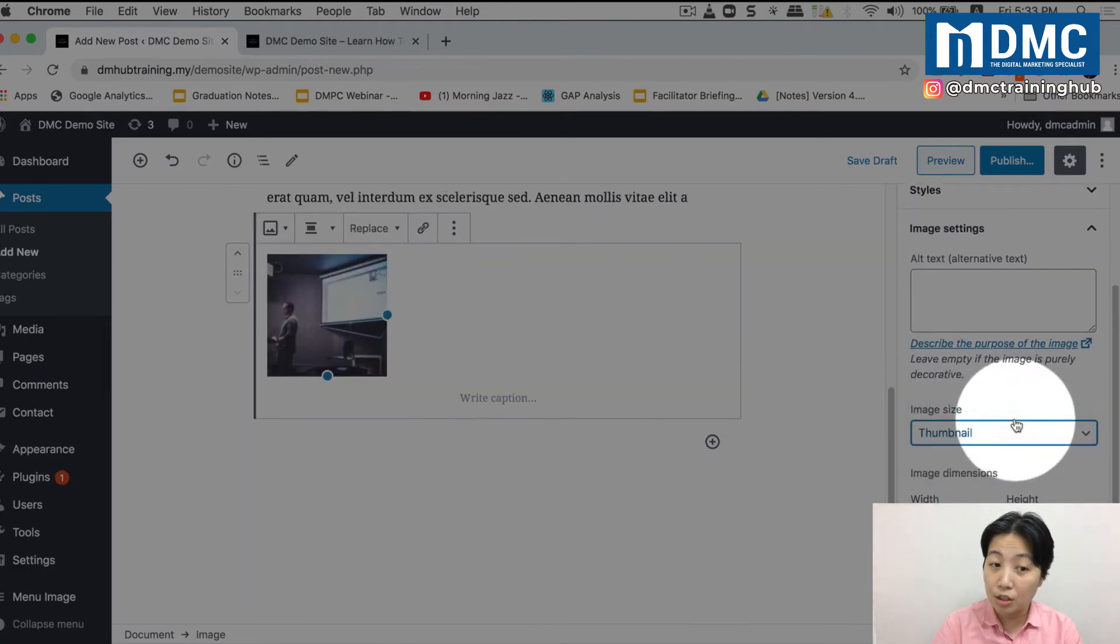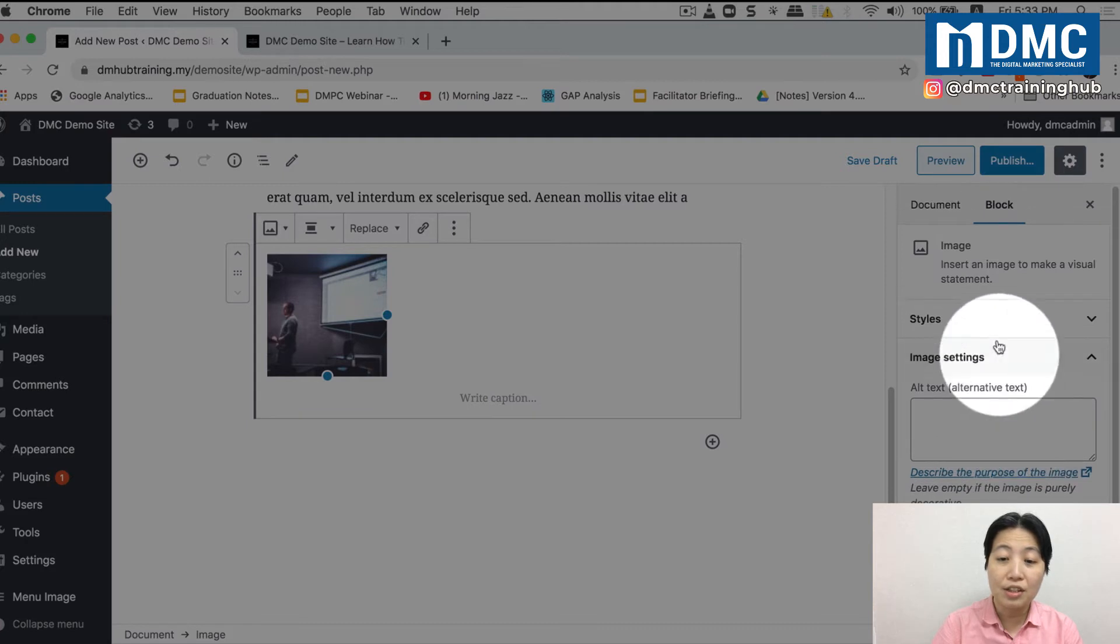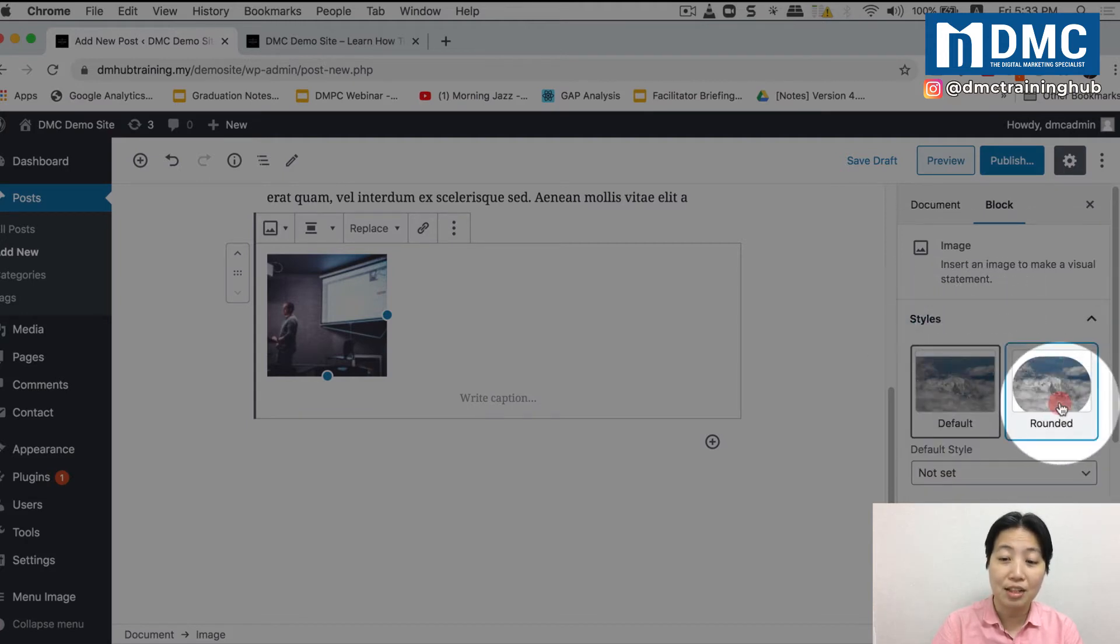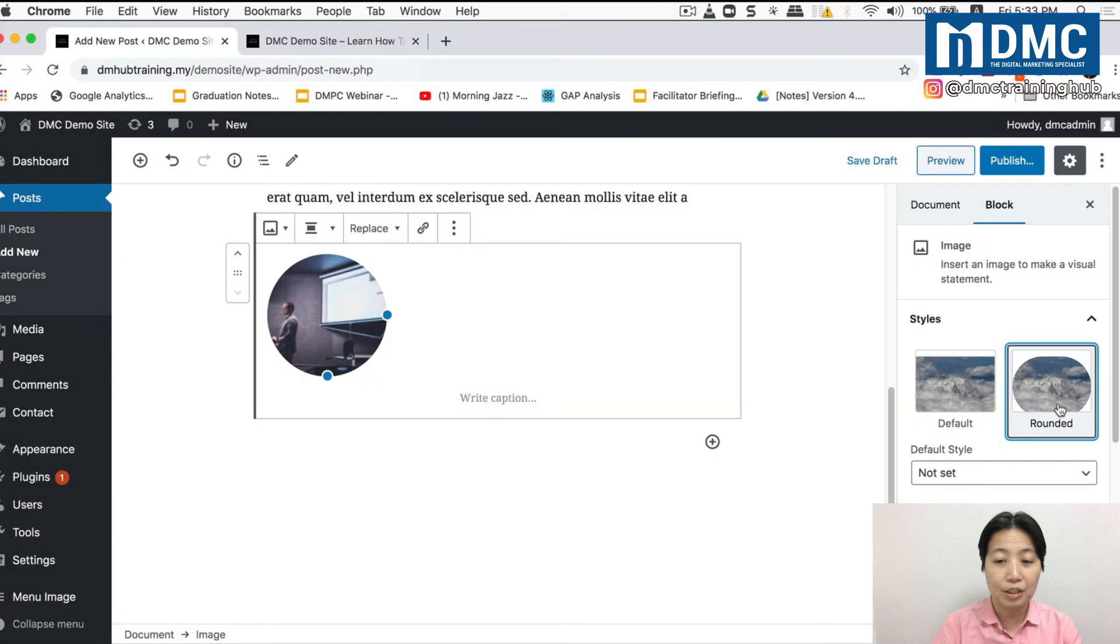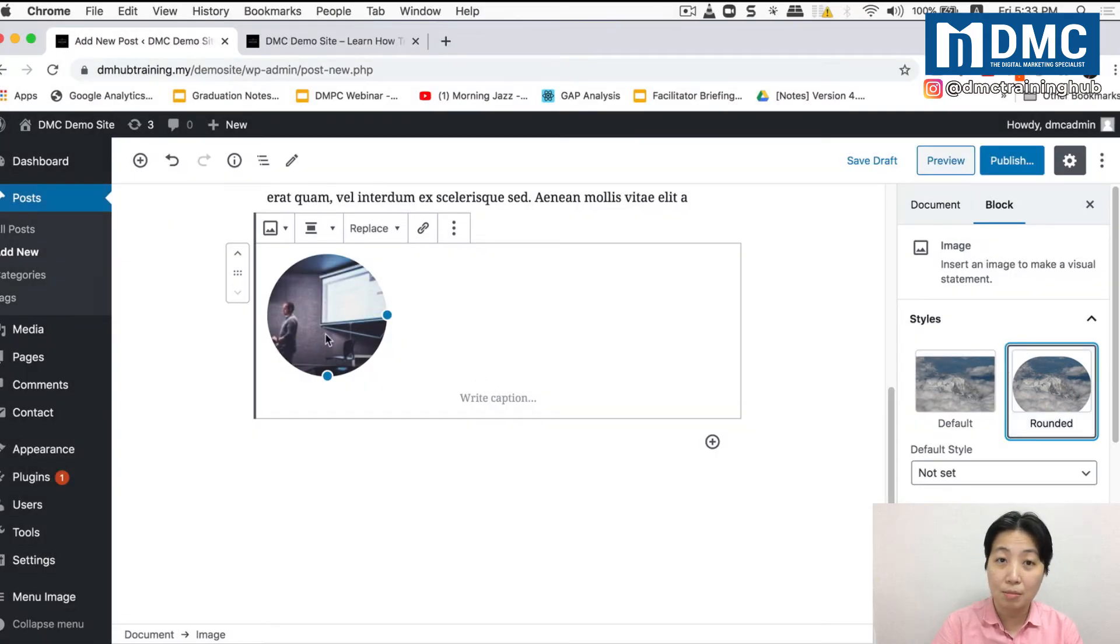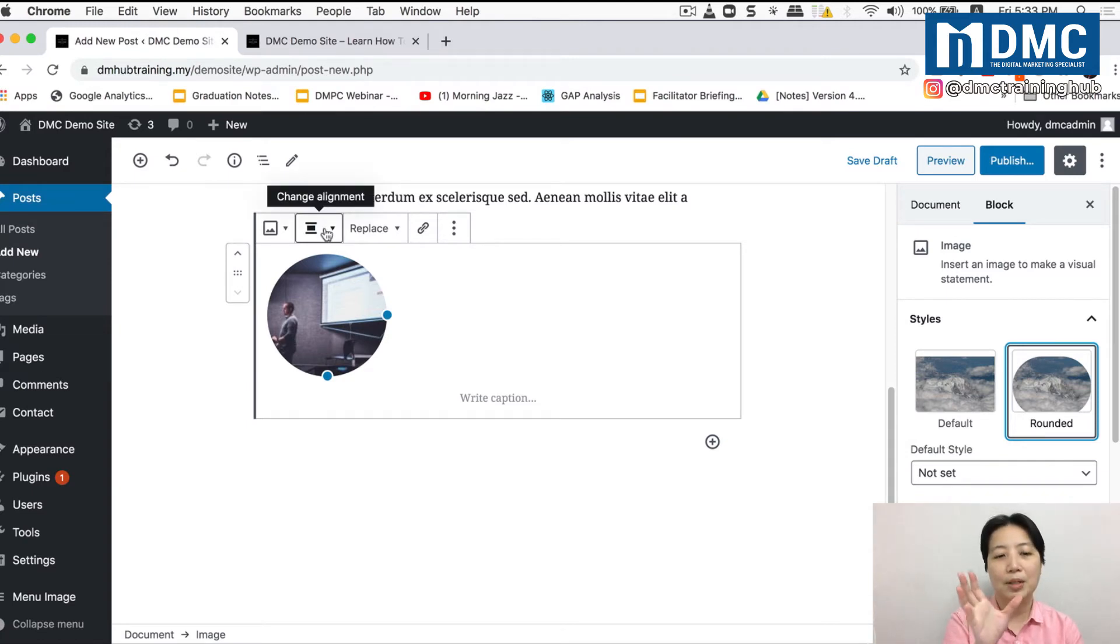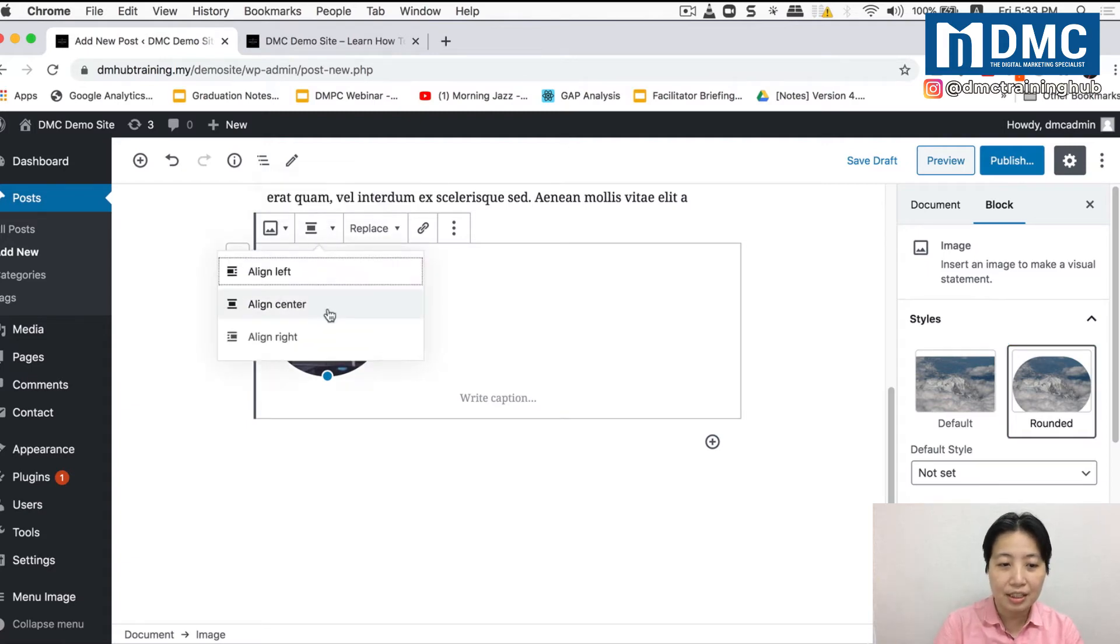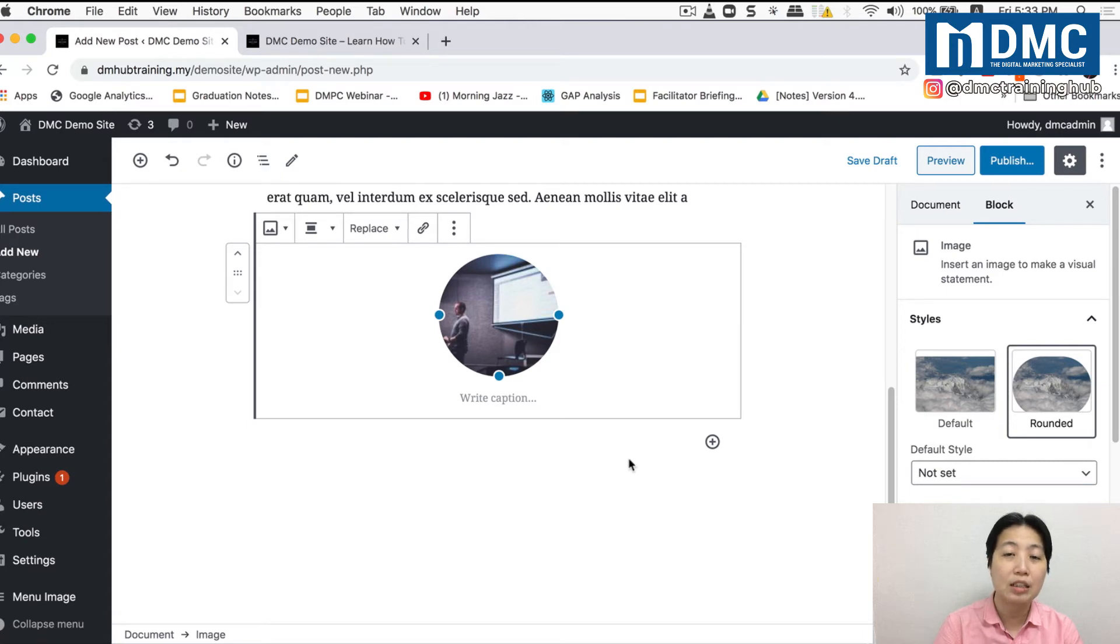So what you can do is basically change things like the alternate text, change how your image looks like. Maybe you want a smaller image. Or even change how it looks like. In styles, you can actually change it to a different style if you want to. Maybe you prefer a more circular image. And you can actually change the alignment here. Let's say you want to make the image align center. So you can change the alignment here as well. So it's a very simple and easy way to put in content.